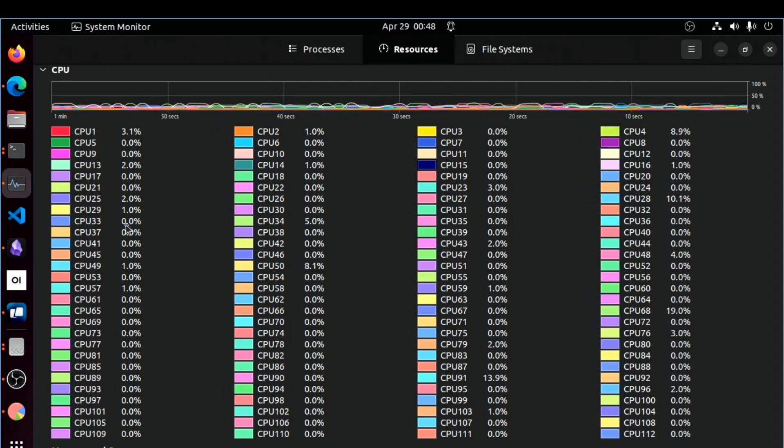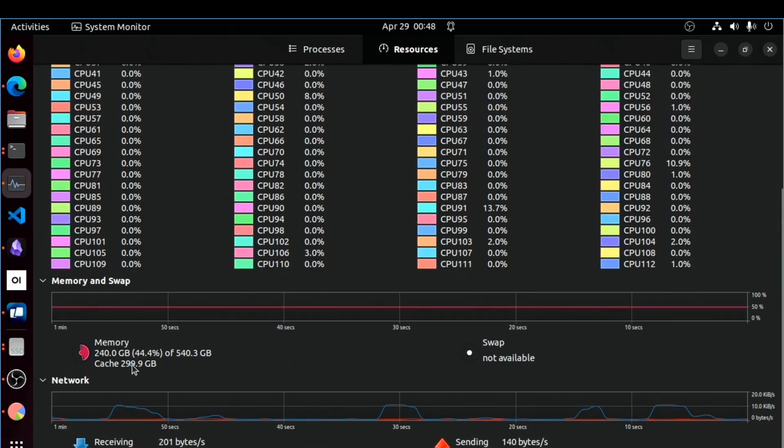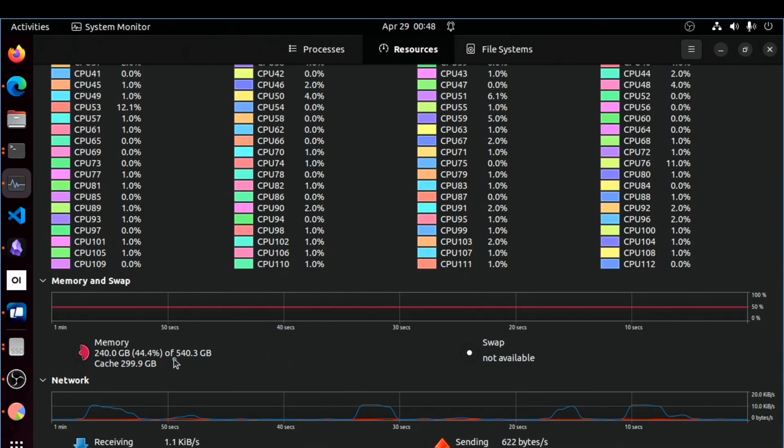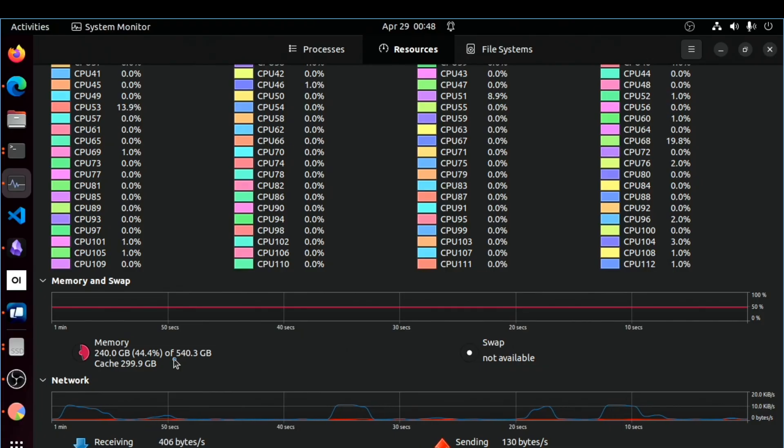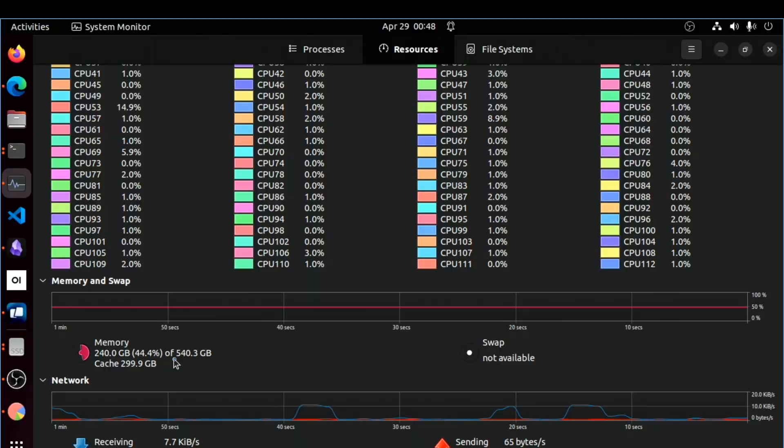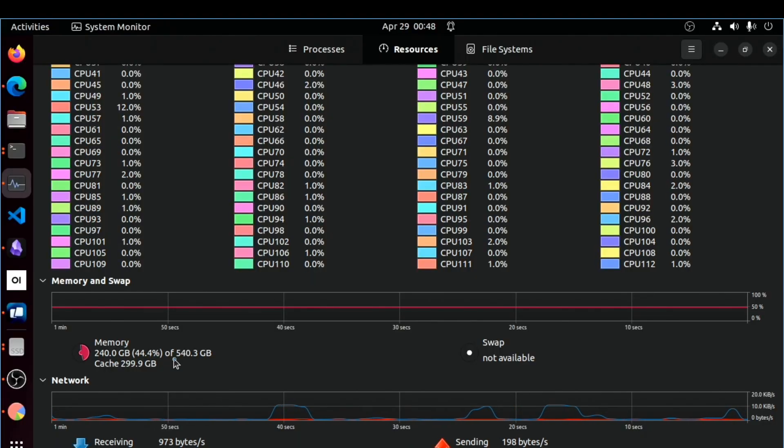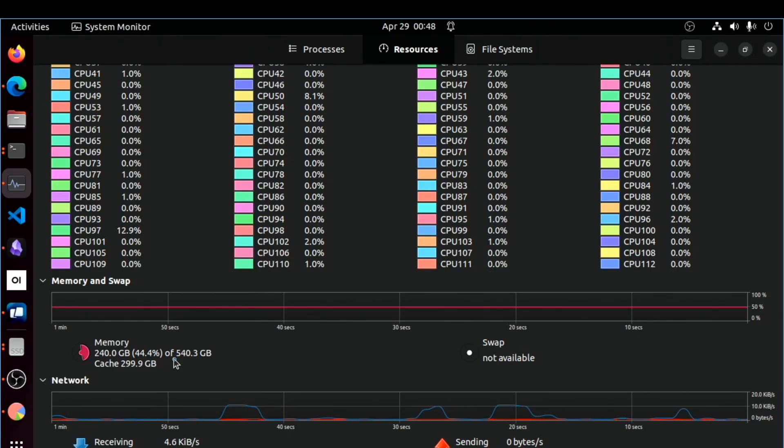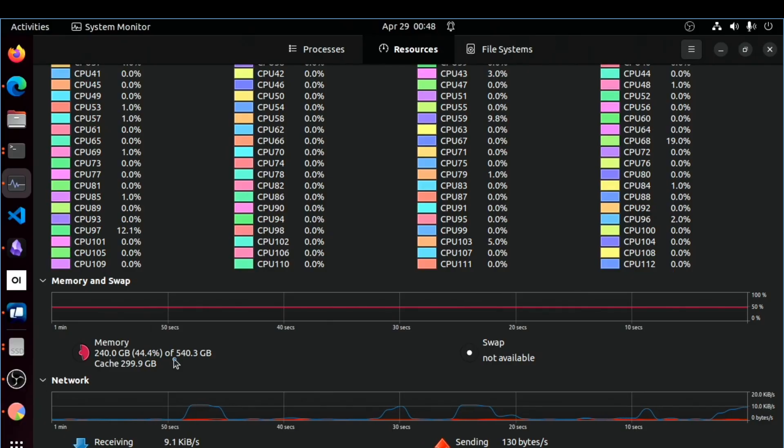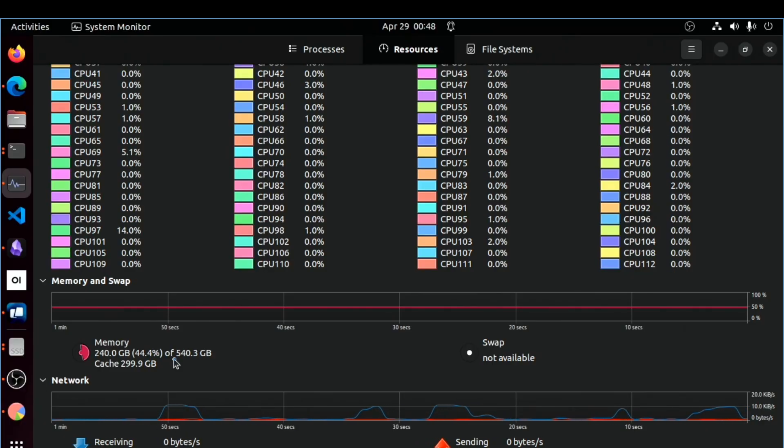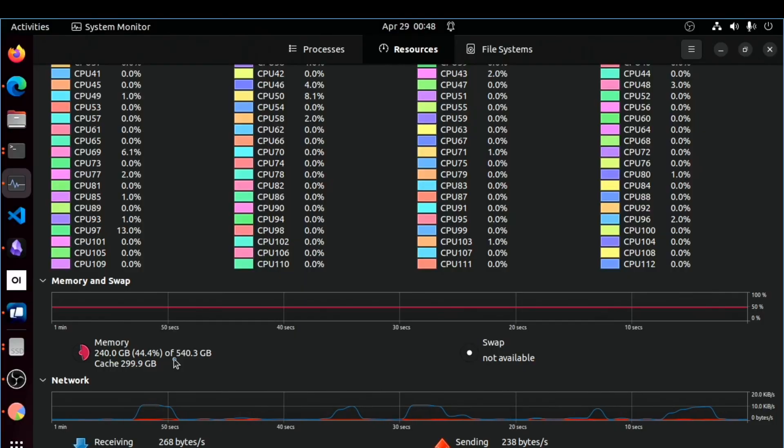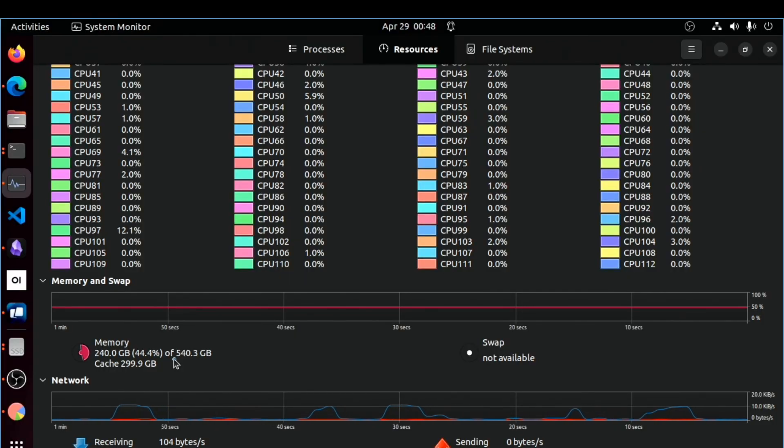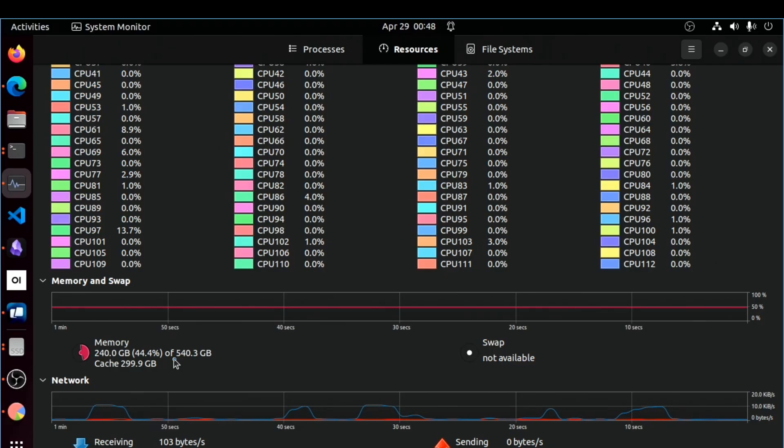So it's basically a next gen Xeon on steroids right now for a fraction of the price of 8480 plus. And then we have 512 gigs of RAM. Don't ask me why it says 540 over there. It is DDR5 ECC. And yes, that's half a terabyte of RAM. Is it an overkill? Maybe not because we have two big models loaded onto that RAM right now.